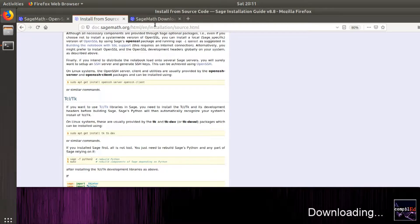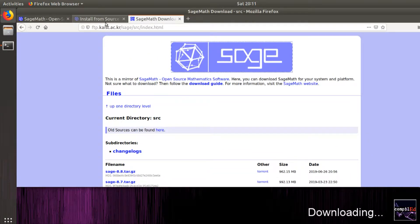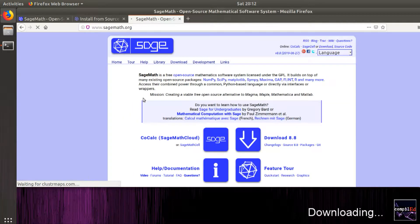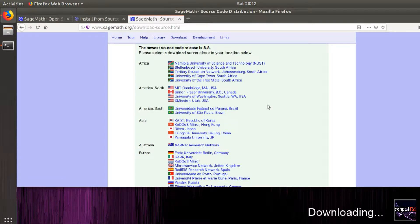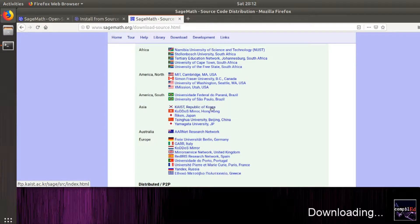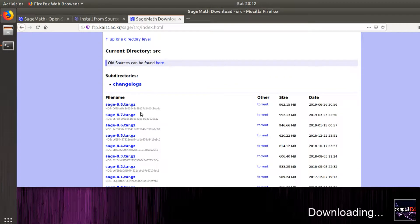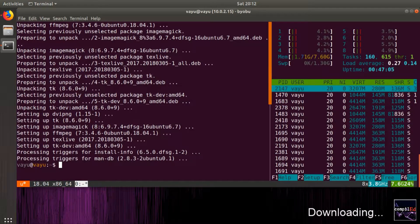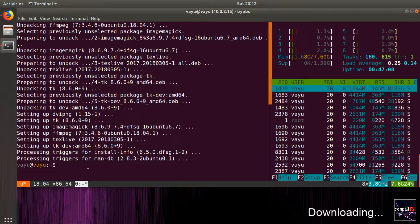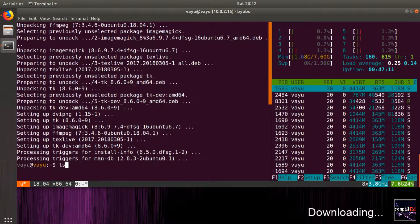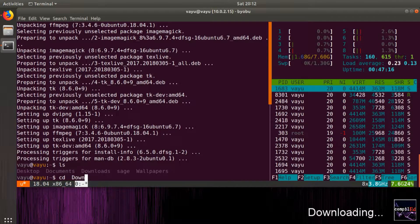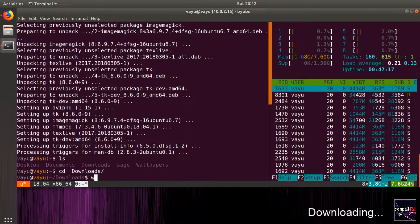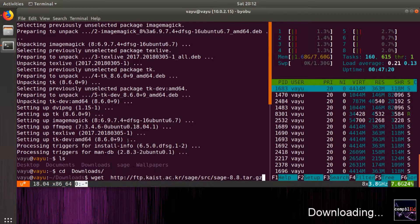The installation of prerequisites is finished. We now proceed to download the source code. For this, I use the server closest to me, and I use wget on the terminal to start the download.